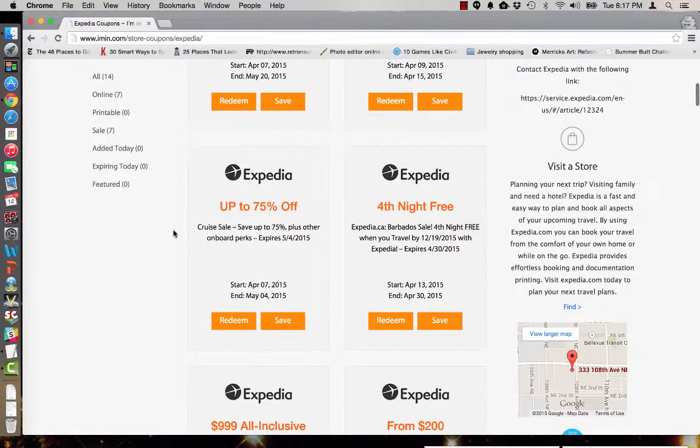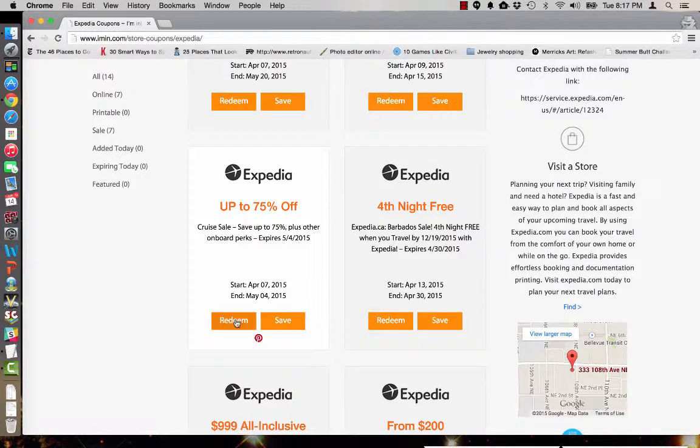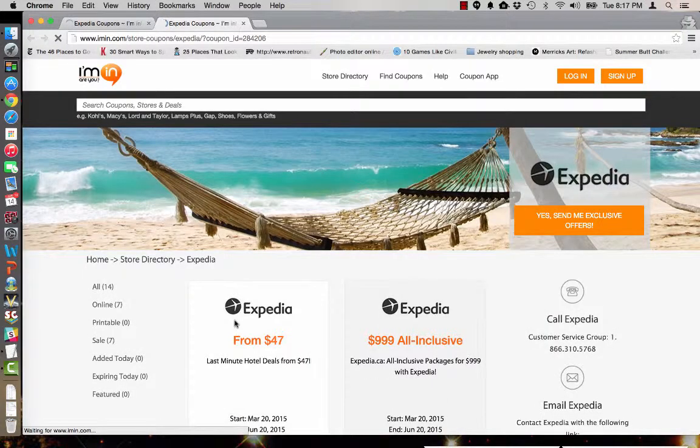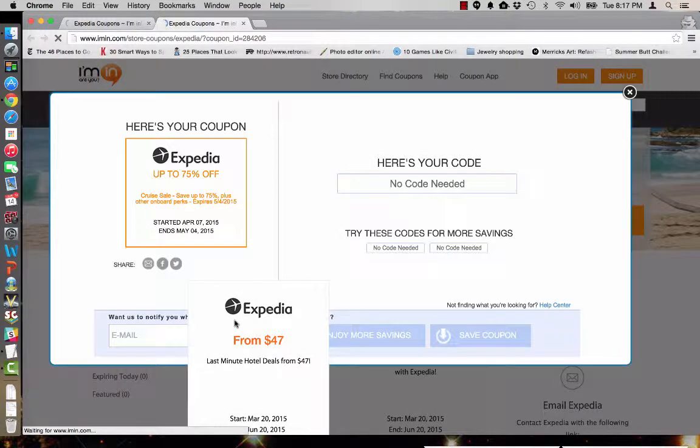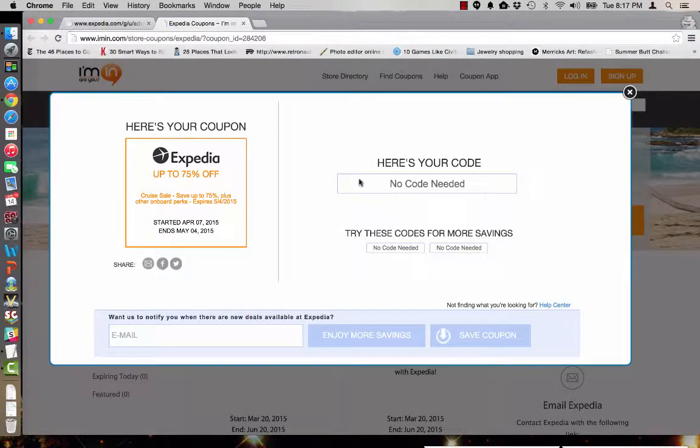We're going to look at this one up to 75% off on a cruise sale. Simply click redeem and iMen.com will bring up your coupon and let you know that no promotional code is required to take advantage of these savings.